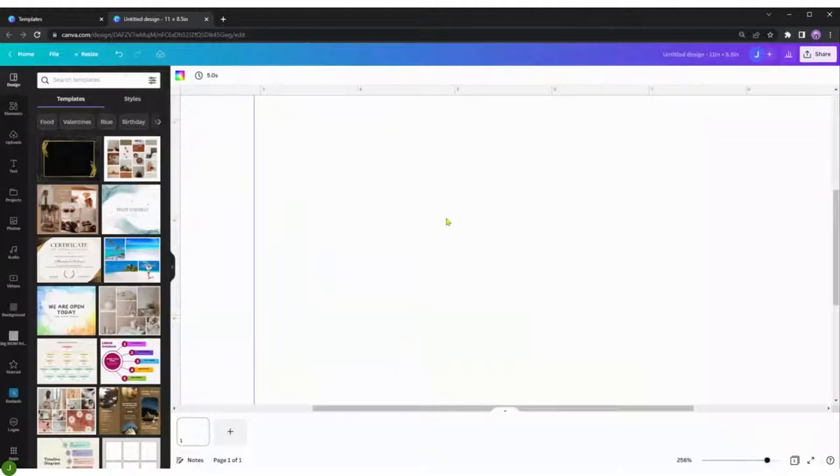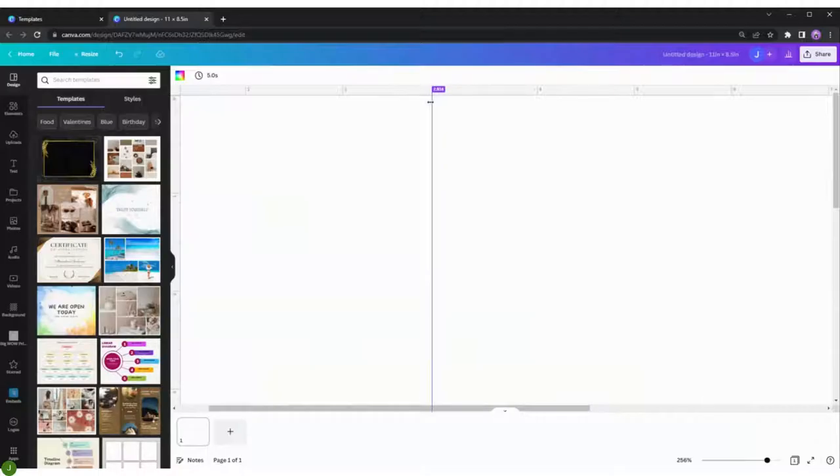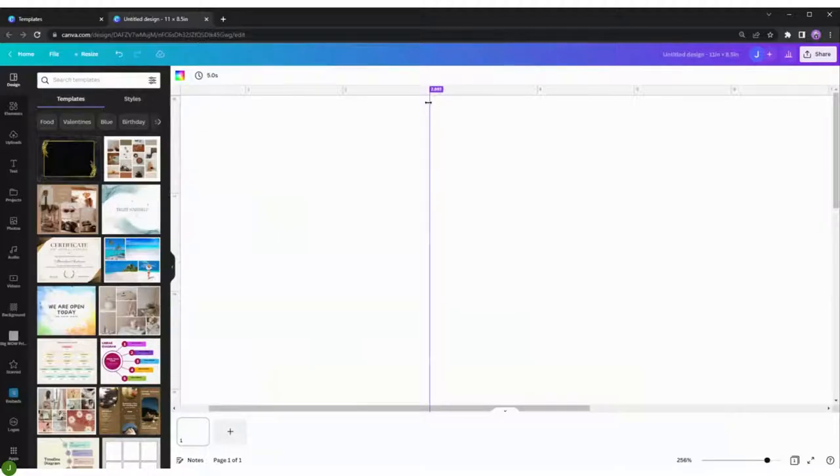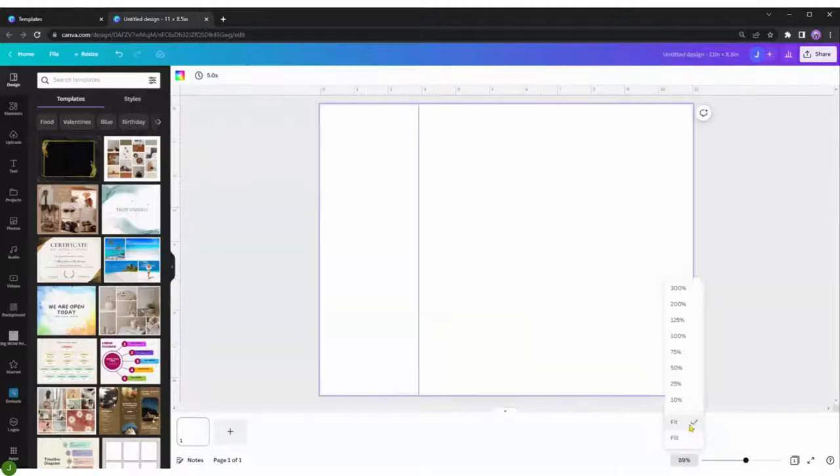I'm going to go ahead and zoom in so I can see it better. 2.896, or something super close to it. We're going to go 2.897. That's good enough.